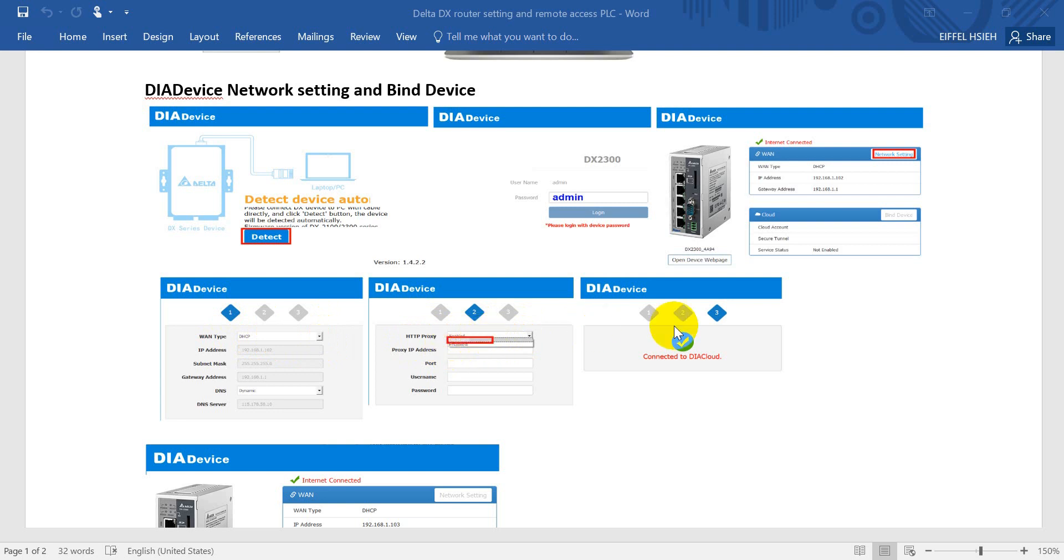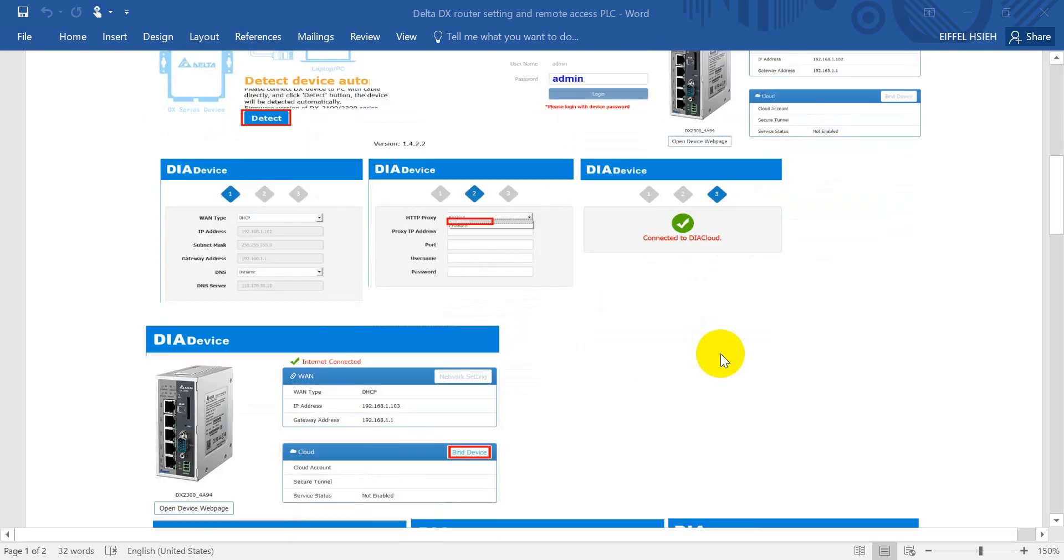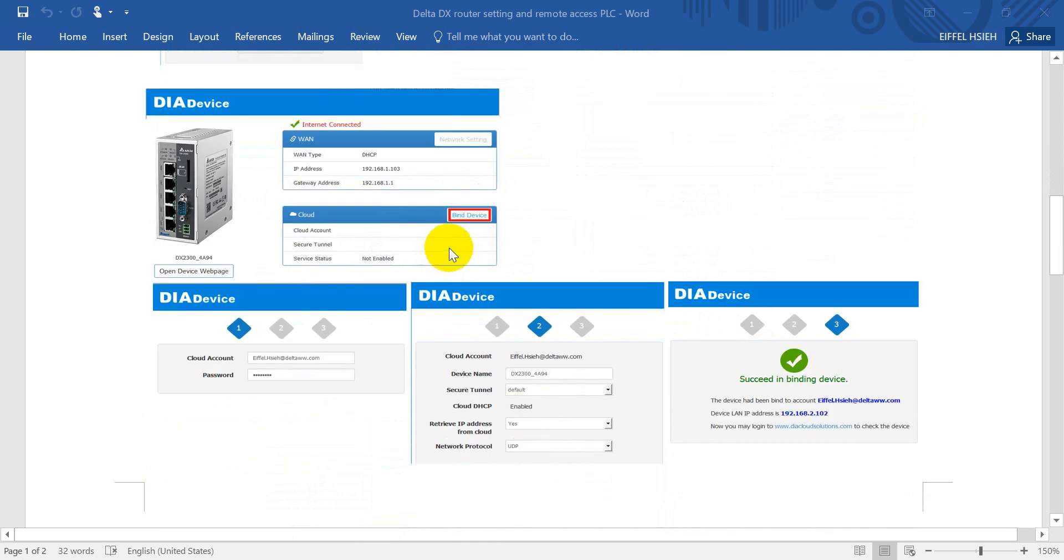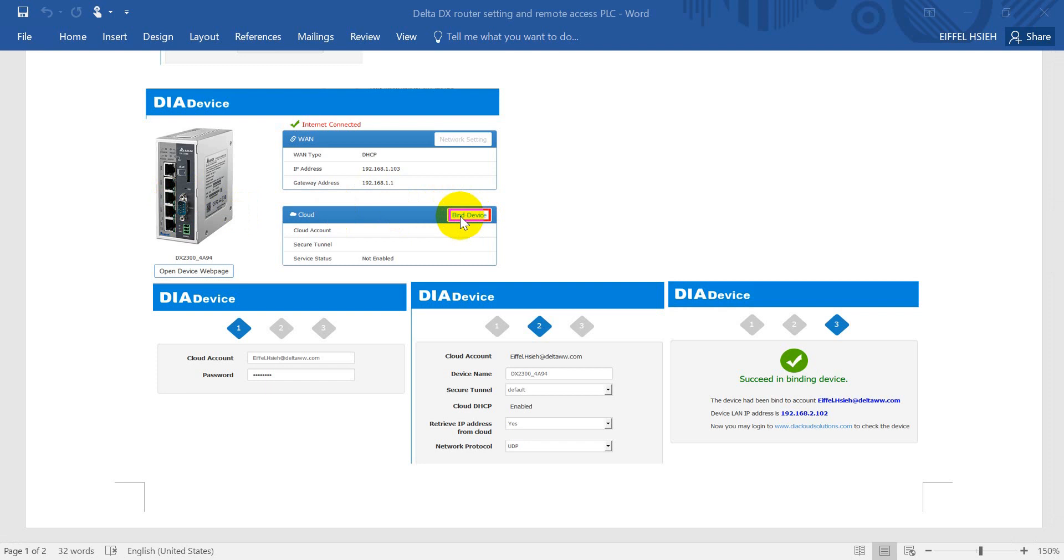Then go next and you will connect to the DIA cloud. The second portion is bind device. Go back and click bind device, enter your DIA cloud account and password, then keep the default setting and go to the next step.